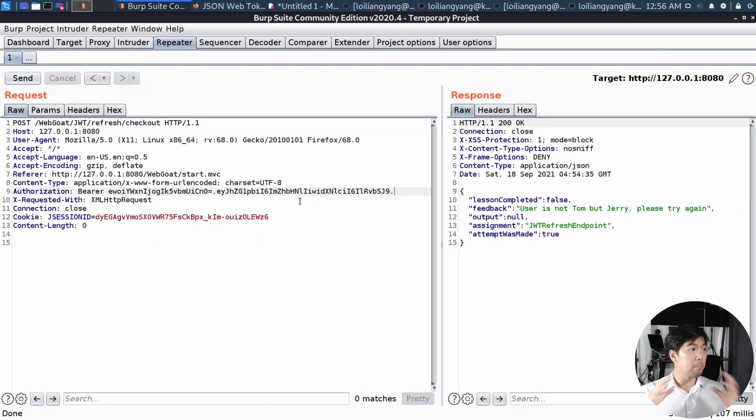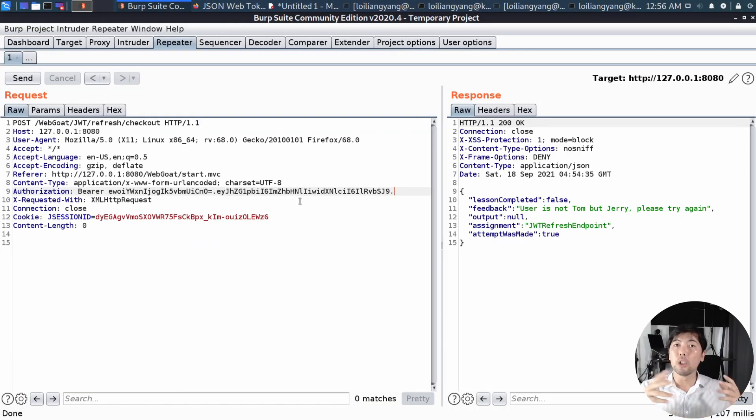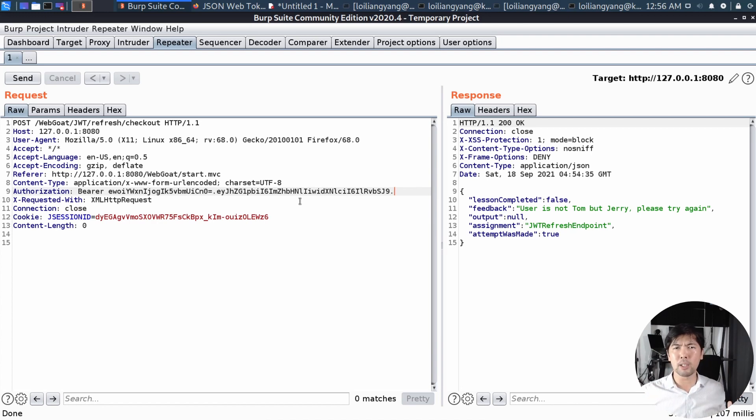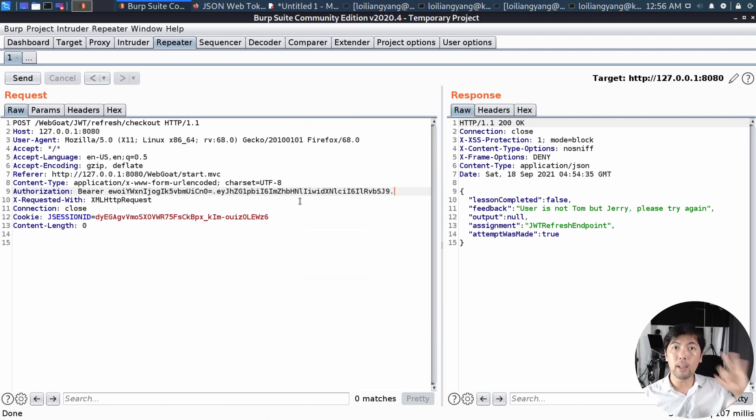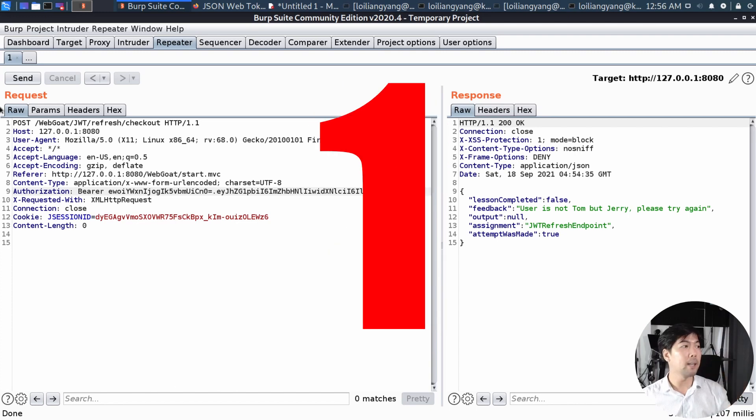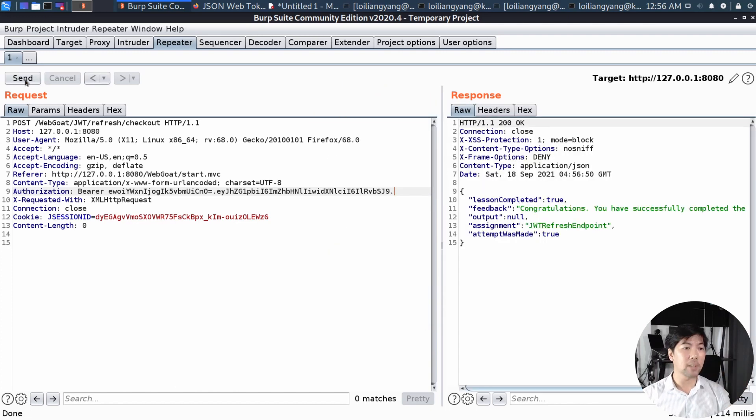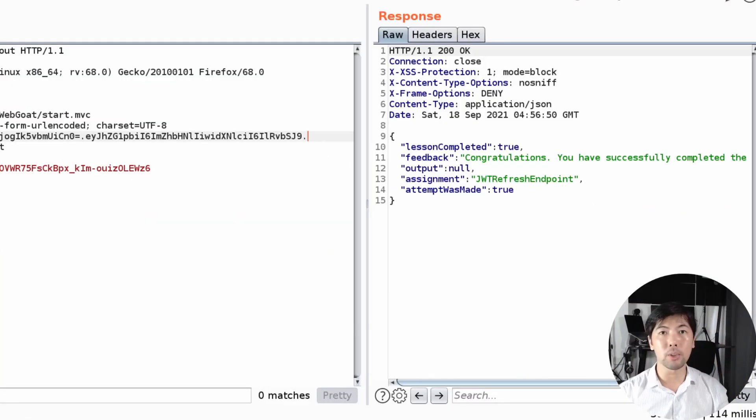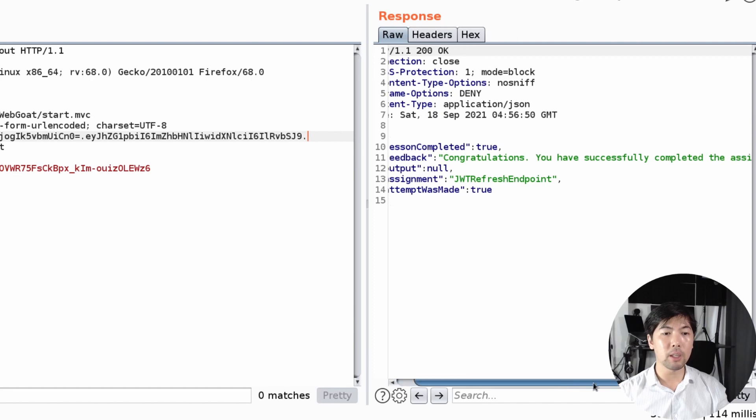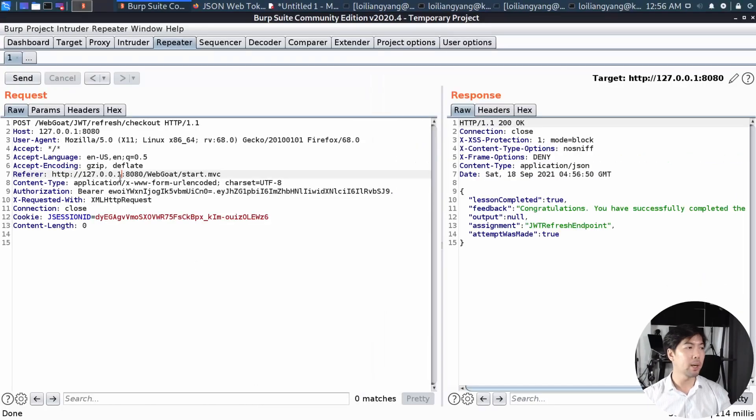And with that, we've completed the entire JWT token, we've manipulated it successfully, and all you've got to do now is in three, two, one, go ahead and click send. Congratulations, you have successfully completed the assignment.